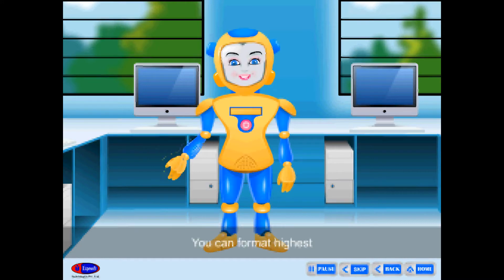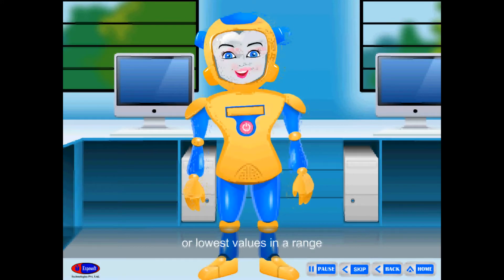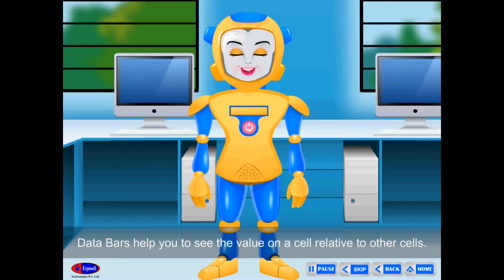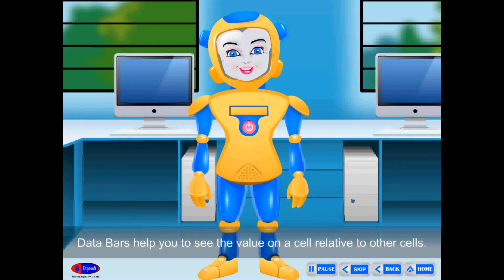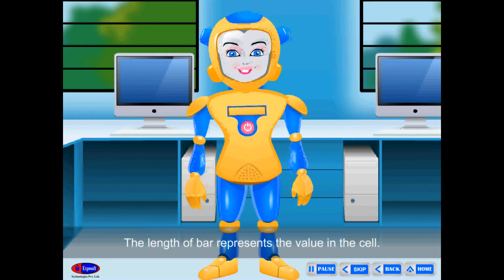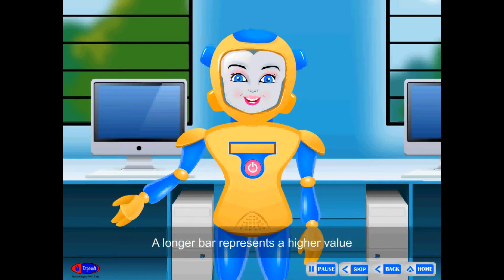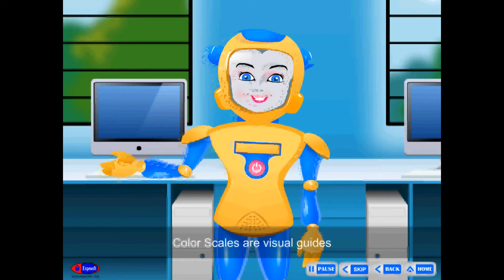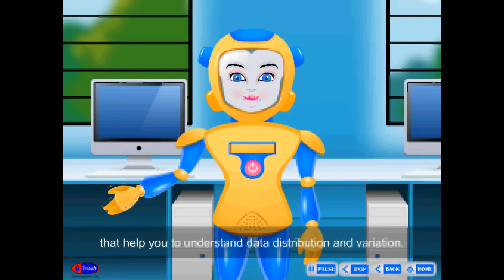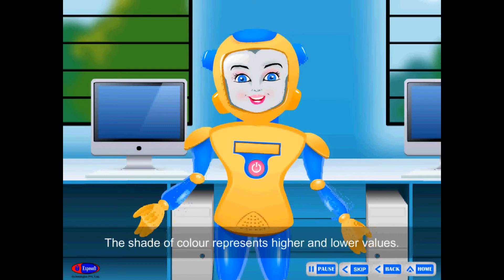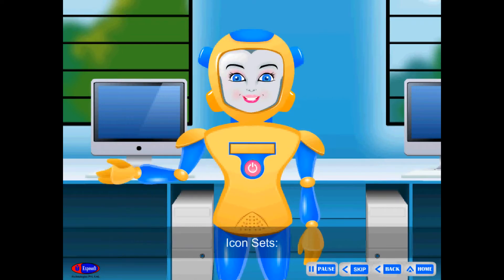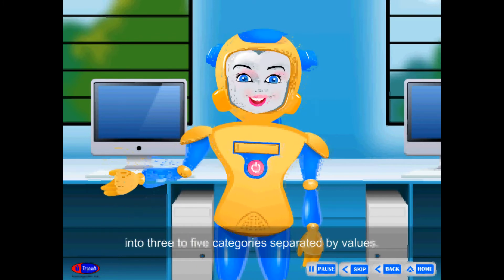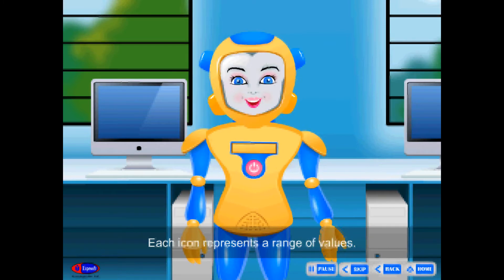Top or Bottom Rules: You can format the highest or lowest value in a range of cells based on a cut-off value that you specify. Data Bars help you to see the values in a cell relative to other cells. The length of the bar represents the value in the cell — a longer bar represents a higher value and a shorter bar represents a lower value. Color Scales are visual guides that help you understand data distribution and variation; the shade of color represents higher and lower values. Icon Sets are used to annotate and classify data into three to five categories separated by values, and each icon represents a range of values.